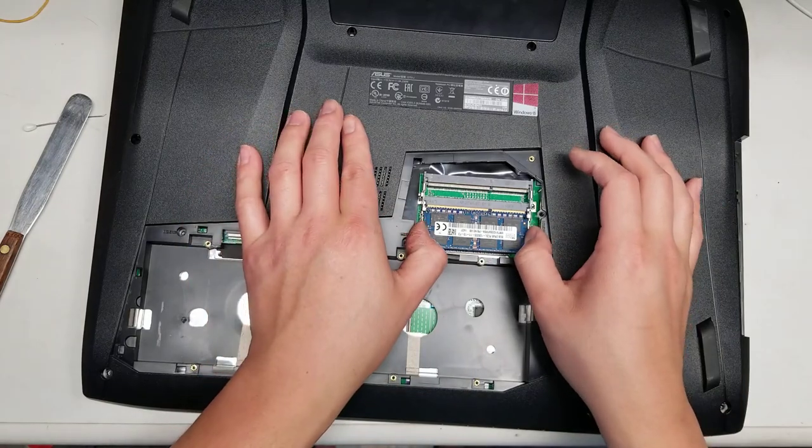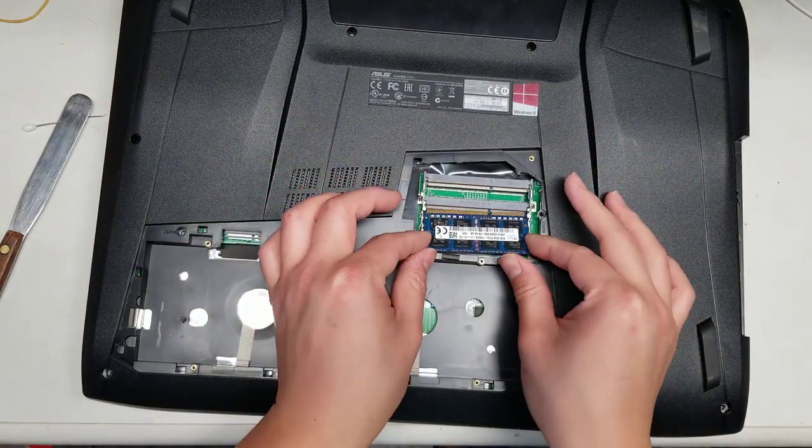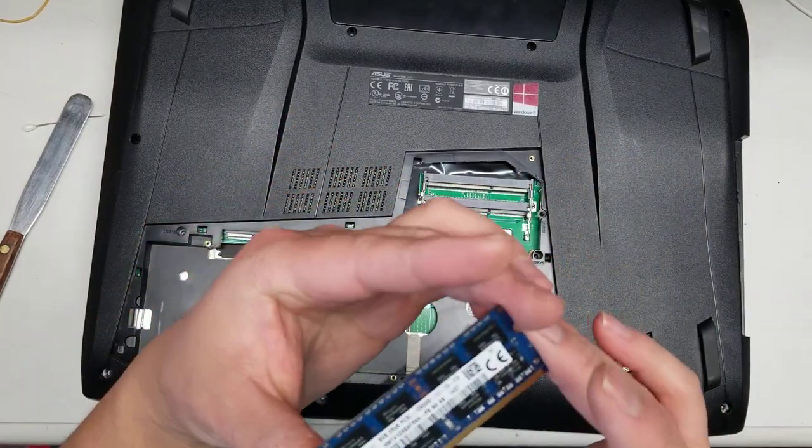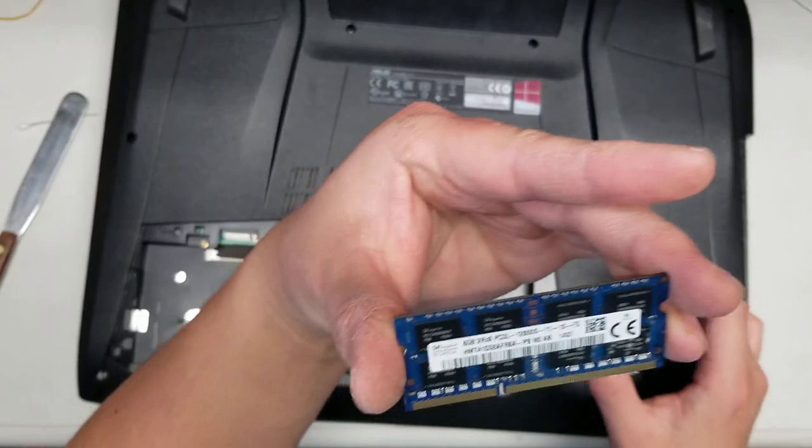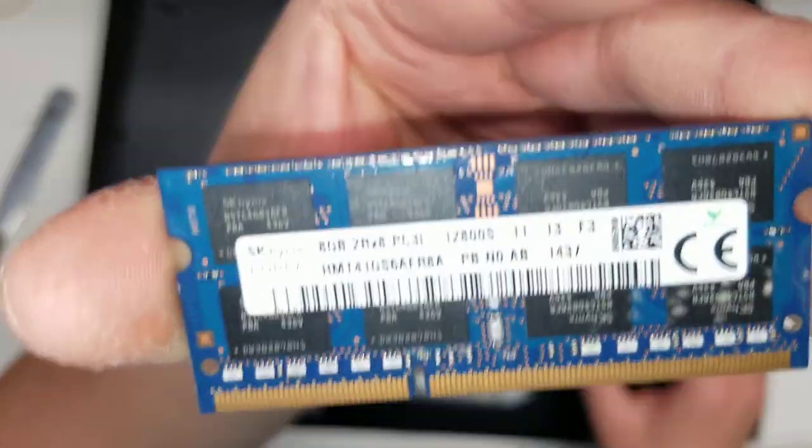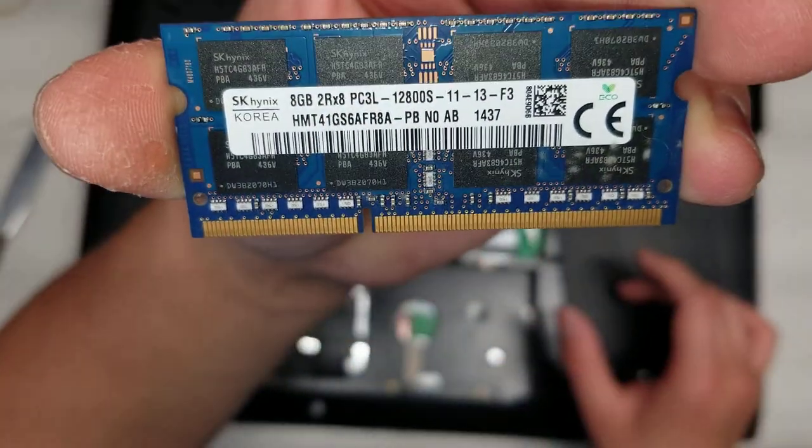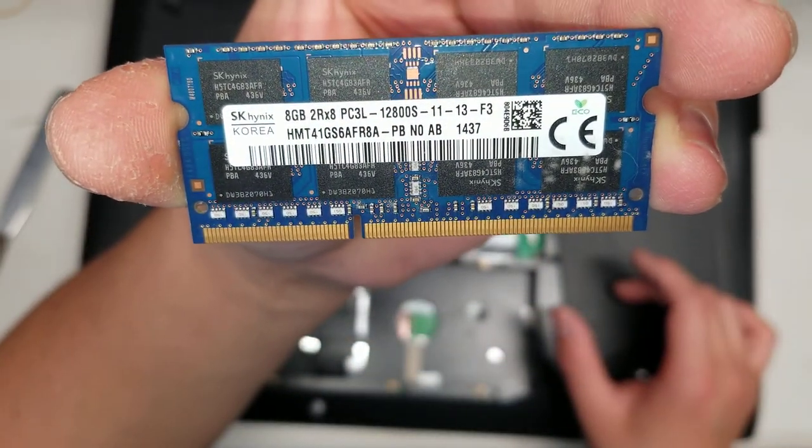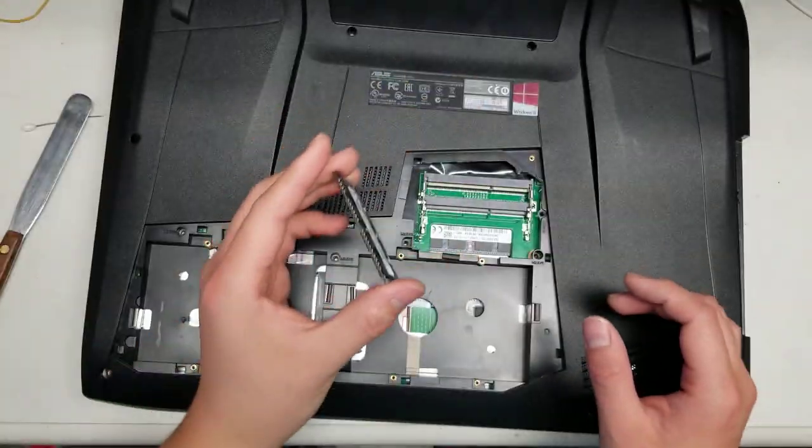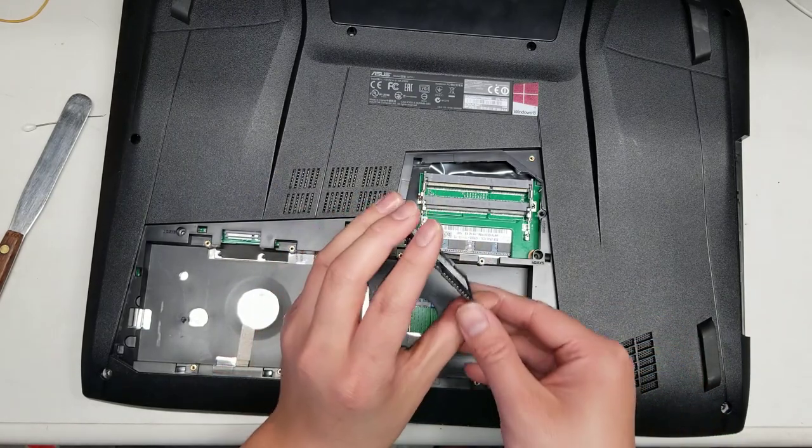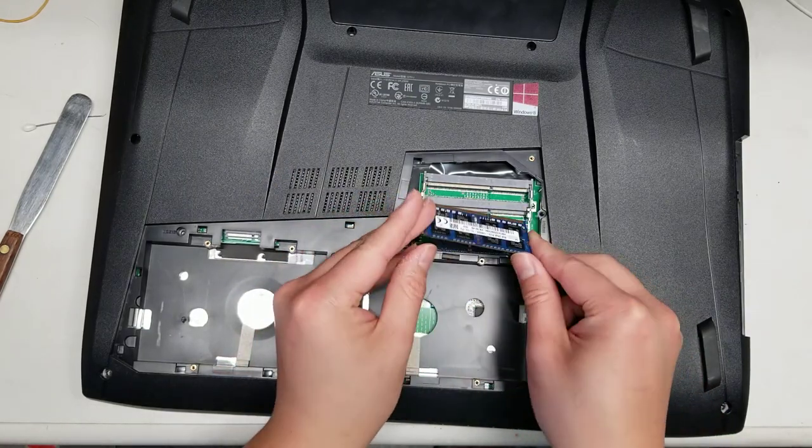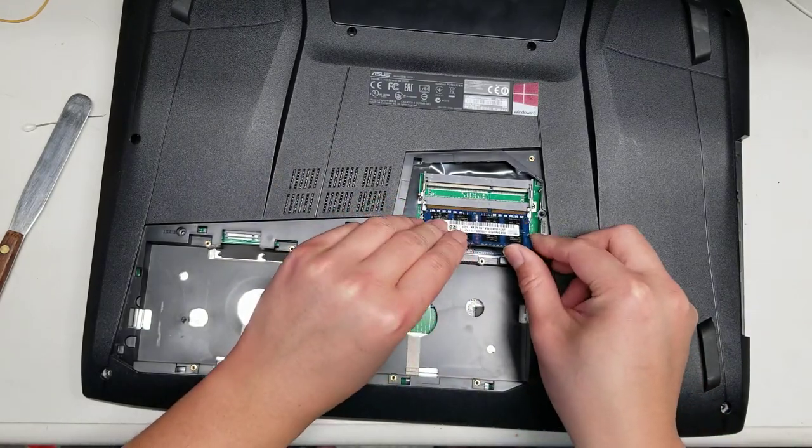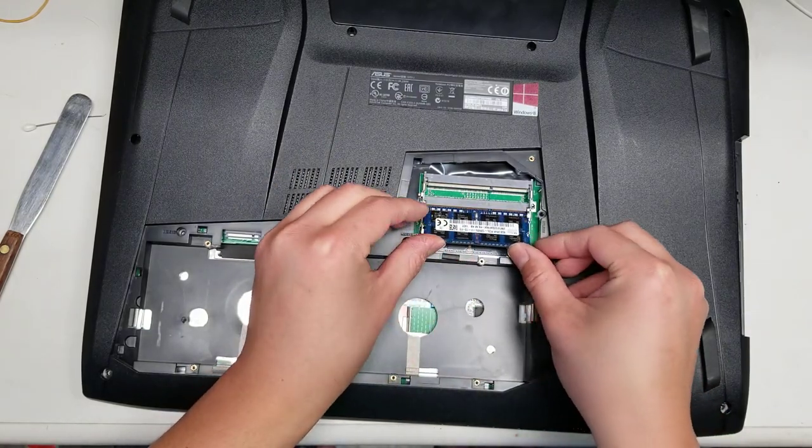Then you got the RAM here. As you can see, this is DDR3, PC3-12800S. You don't need to remove the RAM. I'm just taking it out to show you what type of RAM it is.